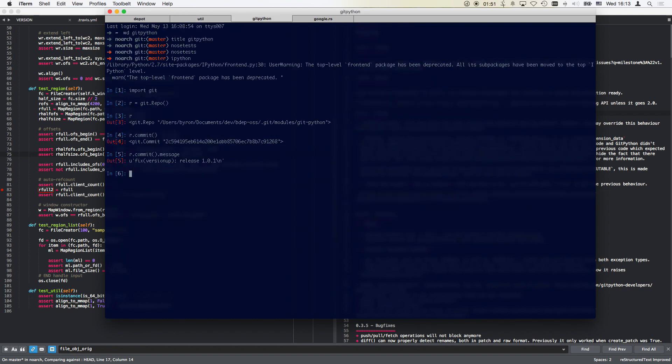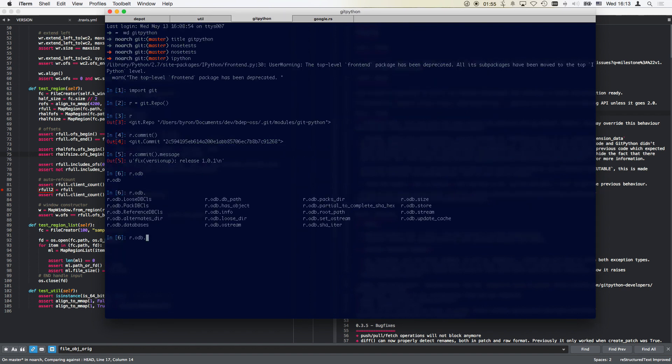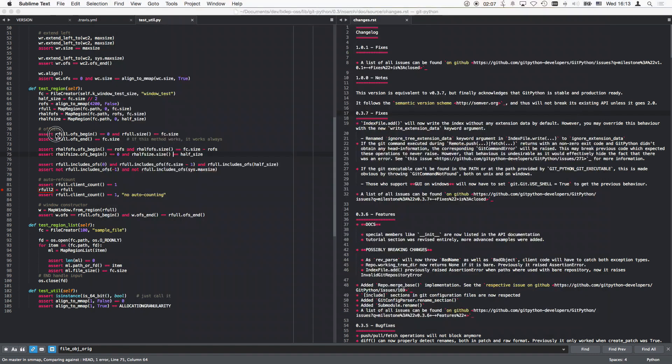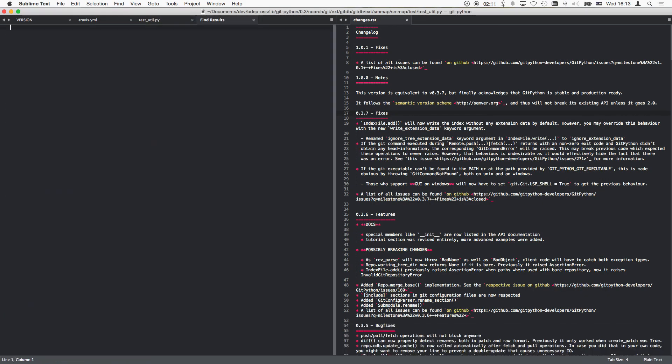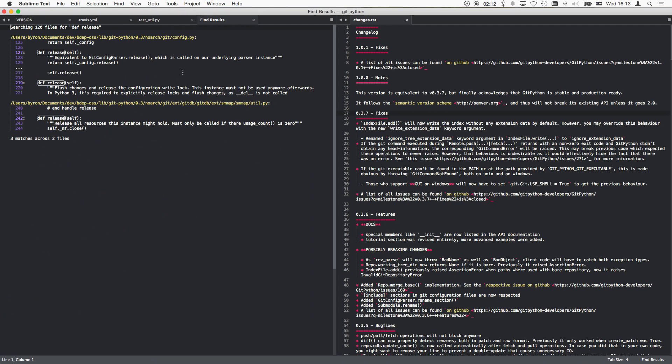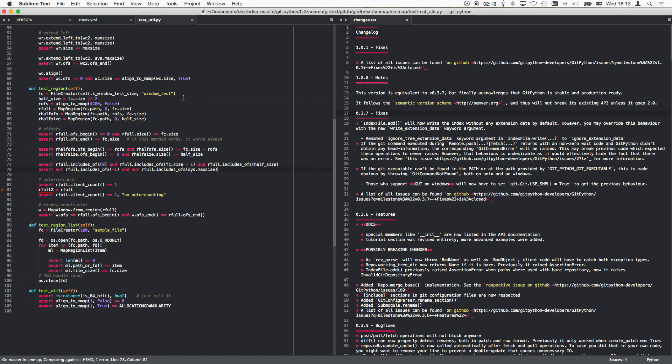So let's see, there is an object database and I thought this would have some way to close it, to release stuff. Okay, that is implemented for, that's obviously not what it is implemented for.